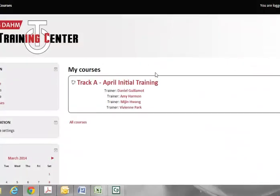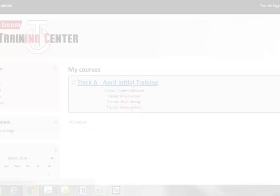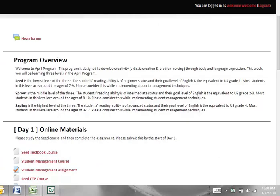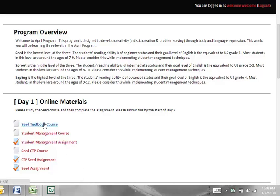Here you can see that you're enrolled in one of our courses — we have many that we've made. Once you get here, just select 'April Initial Training.' This is where you can actually view the course. There's an overview about it, and then we have it separated into days. Anything that looks like this is the actual course itself, and anything with a check mark is the assignment that goes with that course. If you want to view the course, select it.